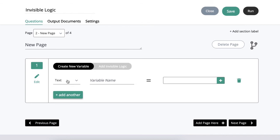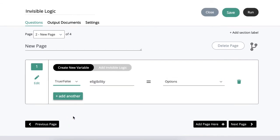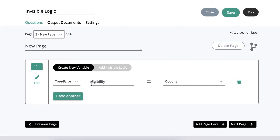First, I'll create a new variable called eligibility. I want eligibility to be a true or false variable because it will be either yes they're eligible or no they're not eligible. I'm not setting a value here because eligibility will always have a different value depending on how the questions on the first page are answered.